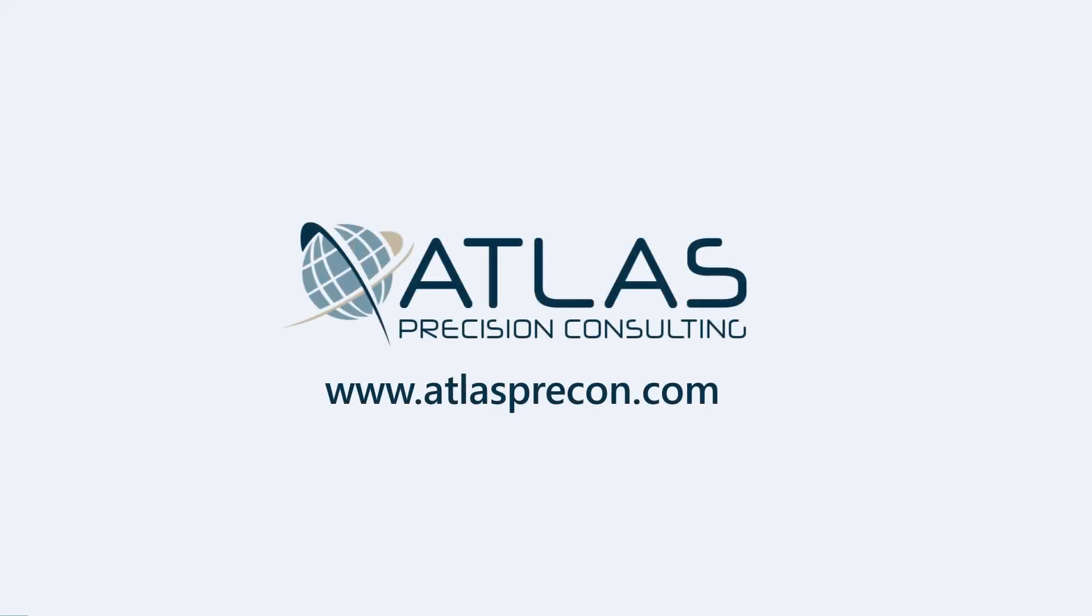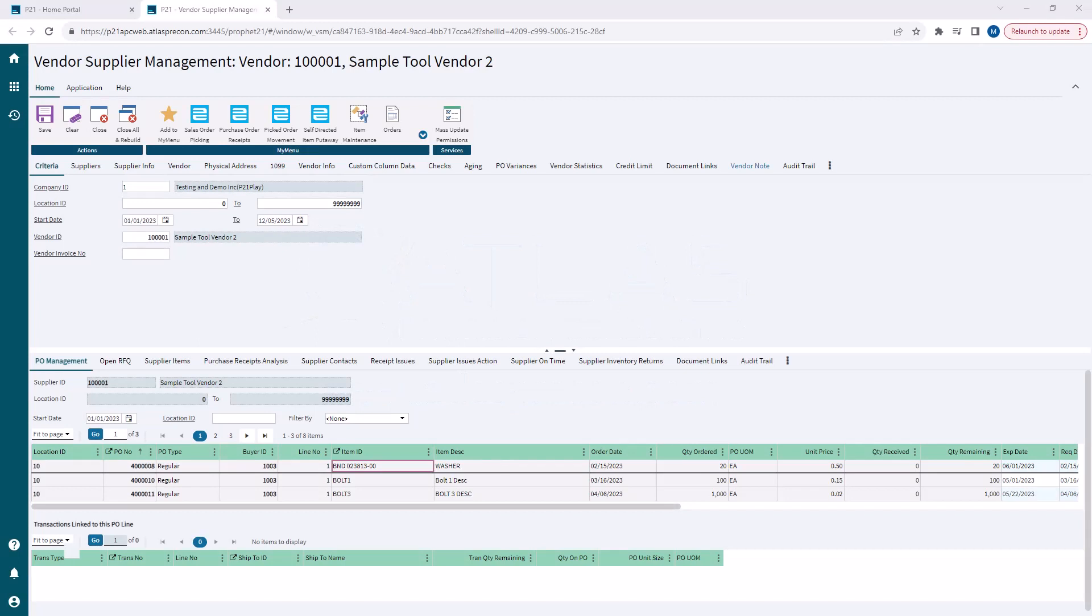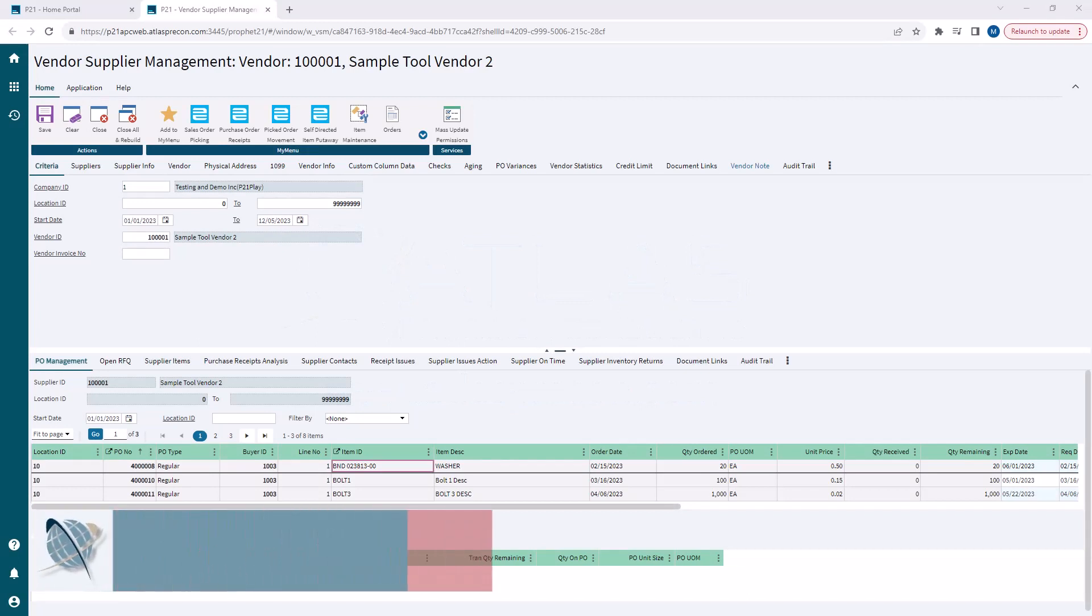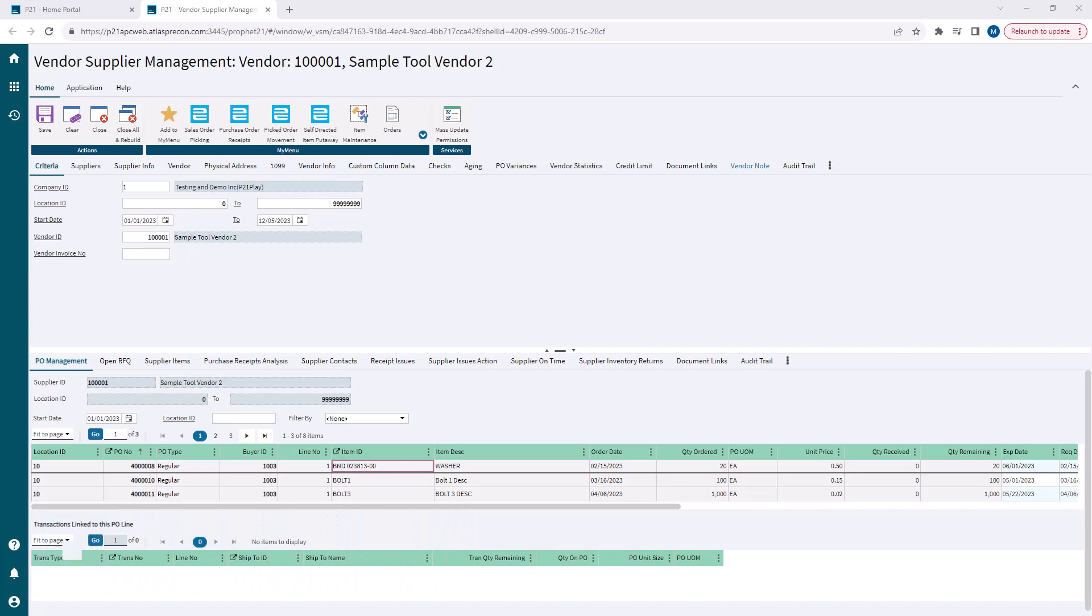Matt here with Atlas Precision Consulting. In today's video, we're going to talk about the Vendor Supplier Management. This is a very useful tool for your purchasing people to get a bird's eye view of everything going on with a particular vendor slash supplier combination.